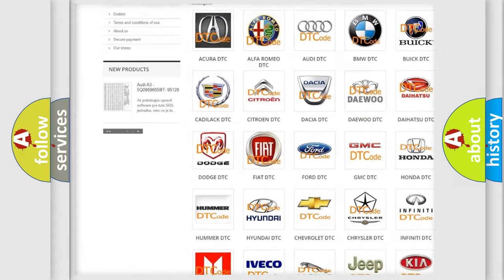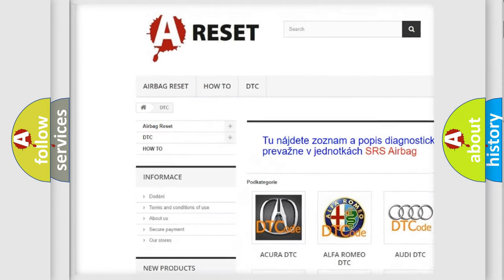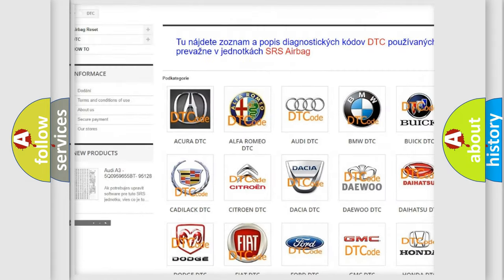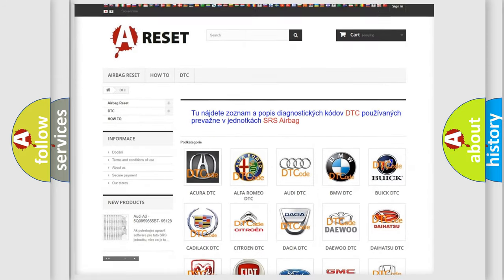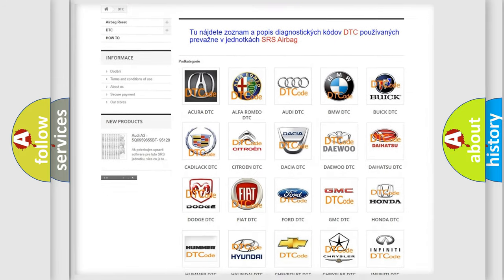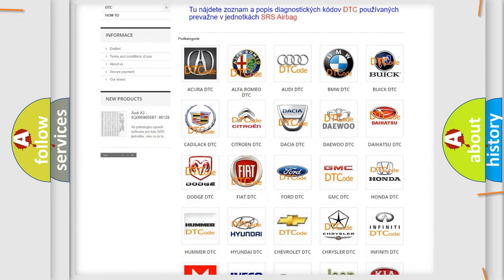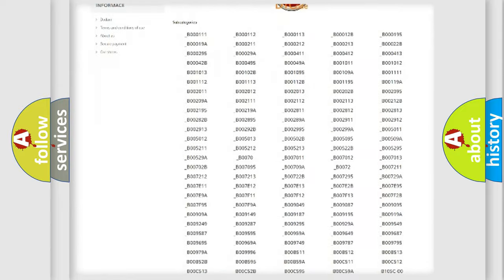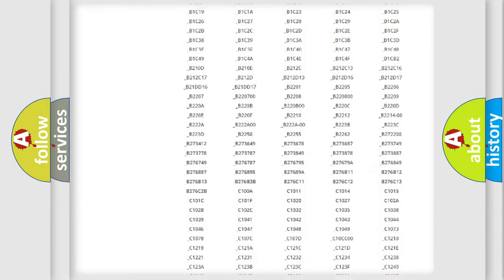Our website airbagreset.sk produces useful videos for you. You do not have to go through the OBD2 protocol anymore to know how to troubleshoot any car breakdown.